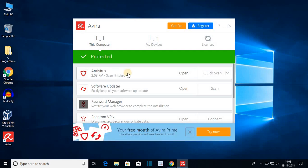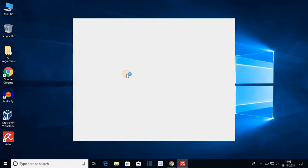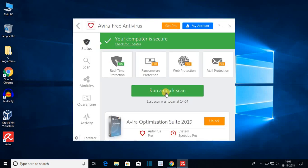Let me show you how you can scan your computer for viruses. For that just click on antiviruses. Then you can click on run a quick scan.